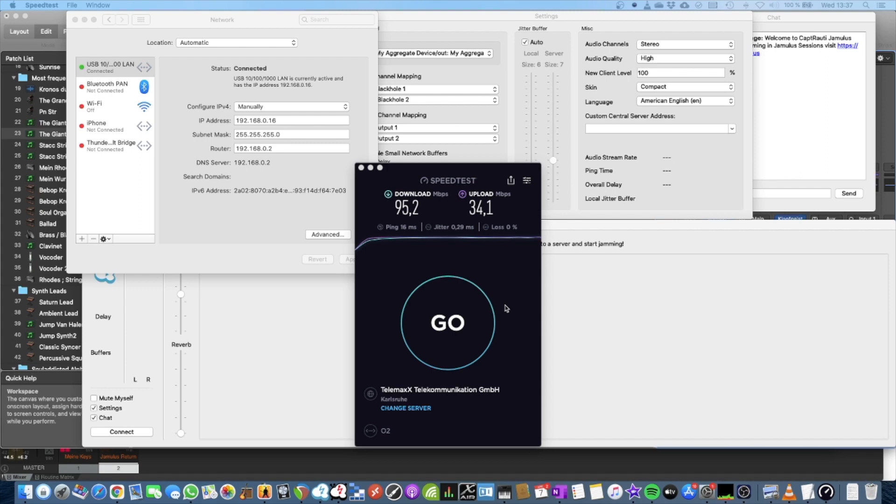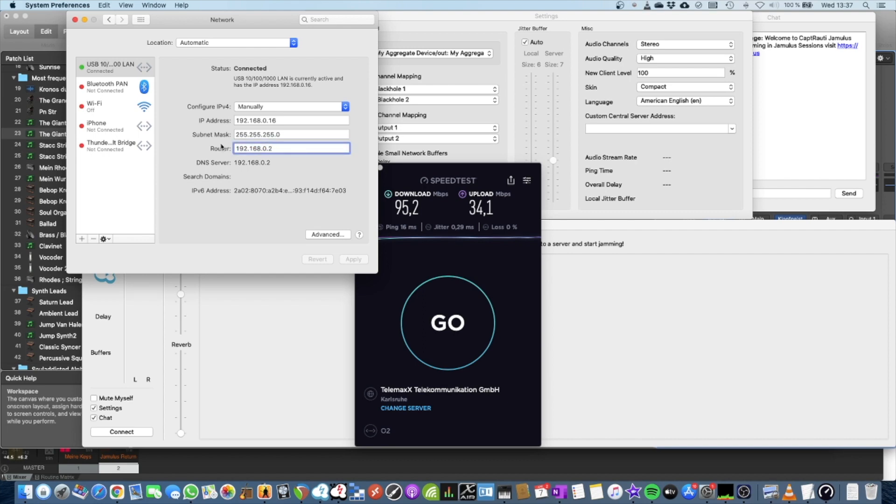So you can see I can choose between those two internet connections via the router that I specify in my network properties, be it on Windows or here on Mac. I can choose between the one and the two. So I've got two different routers. One is listening on the one dot one and the other one on the two.